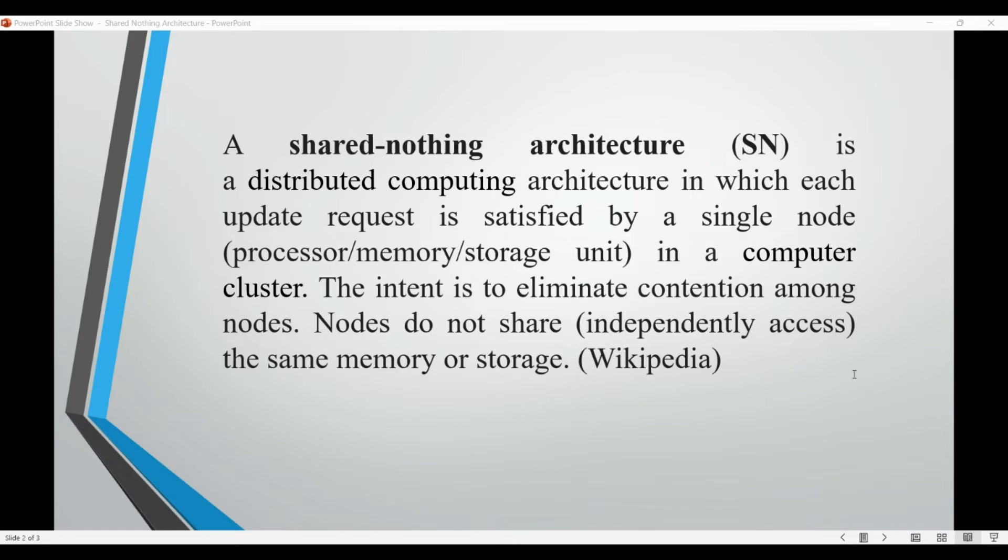Shared nothing architectures can also provide high availability and fault tolerance as the failure of a single node does not affect the availability of the entire system.